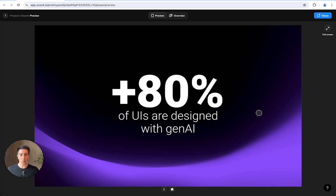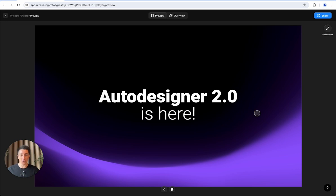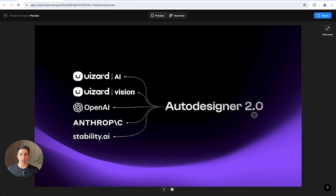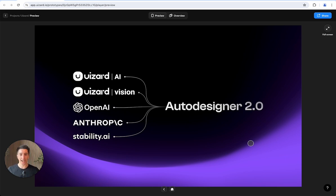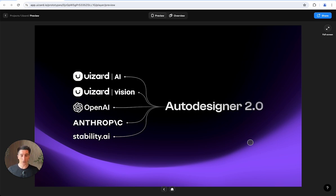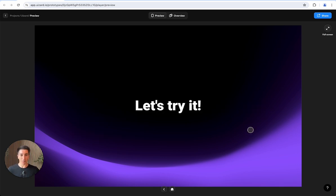Because of this, we've listened to all the feedback and we are extremely excited to say that today we are launching Auto Designer 2.0 in beta. Under the hood, Auto Designer 2.0 is powered by our own models, the Wizard AI core, the Wizard Vision core, and we supplement our own technology with OpenAI, Anthropic, and Stability. Before we can actually play with Auto Designer 2.0, let's just take a minute and watch the promo video.